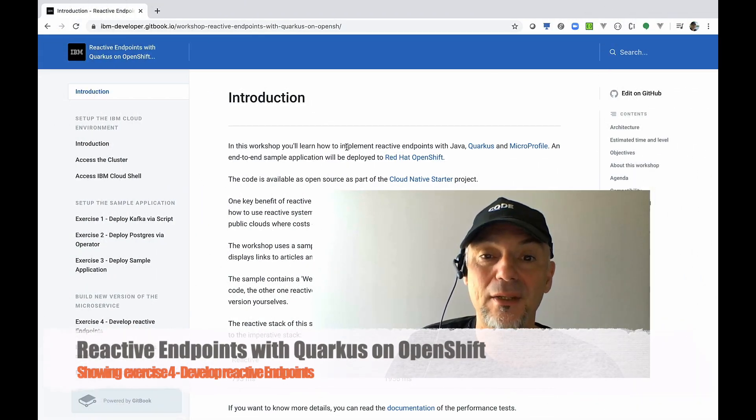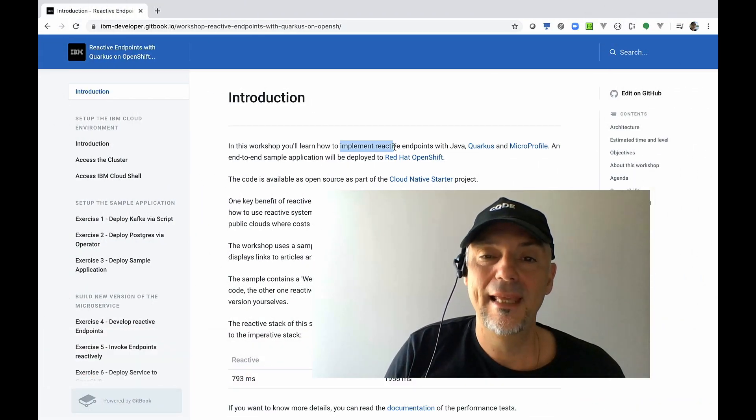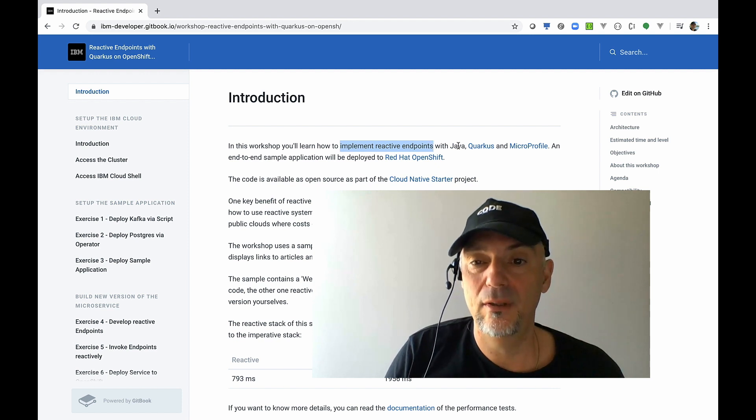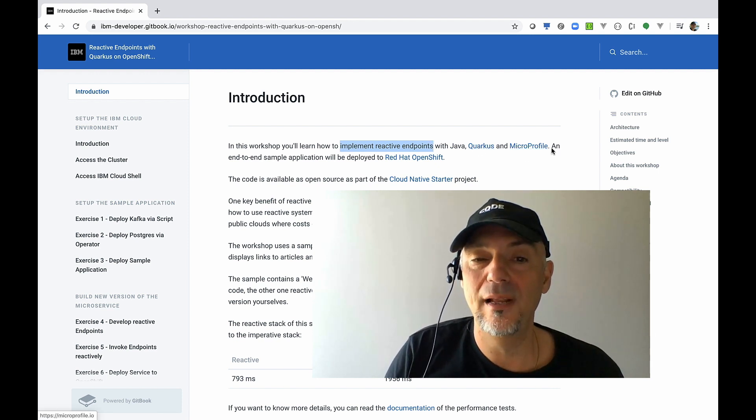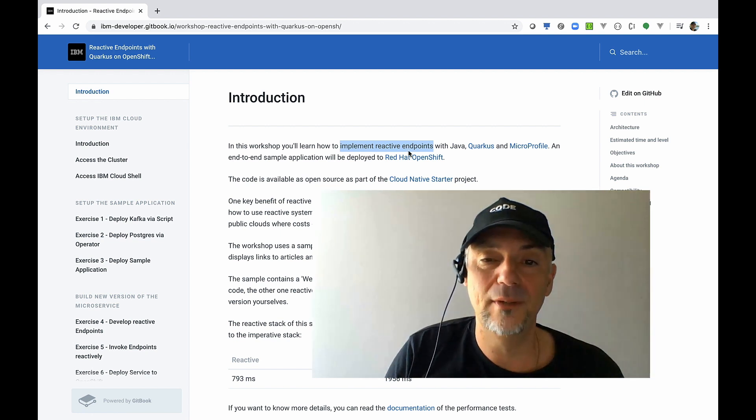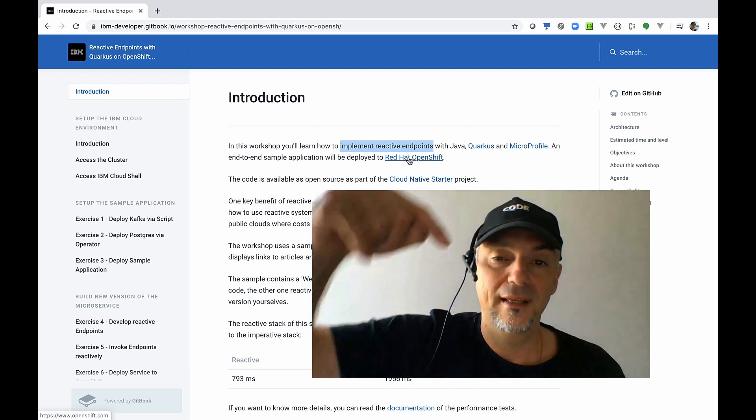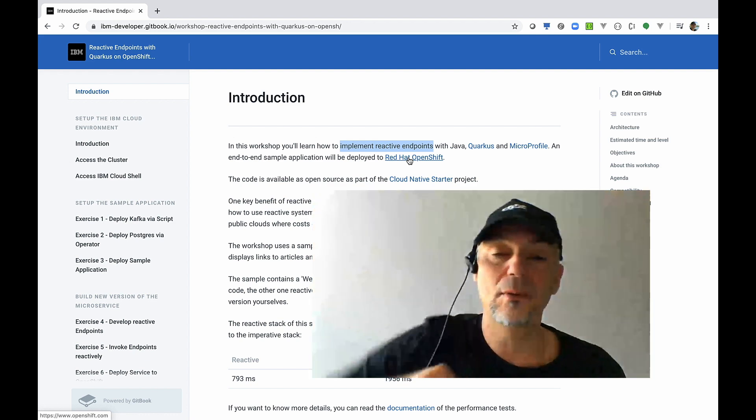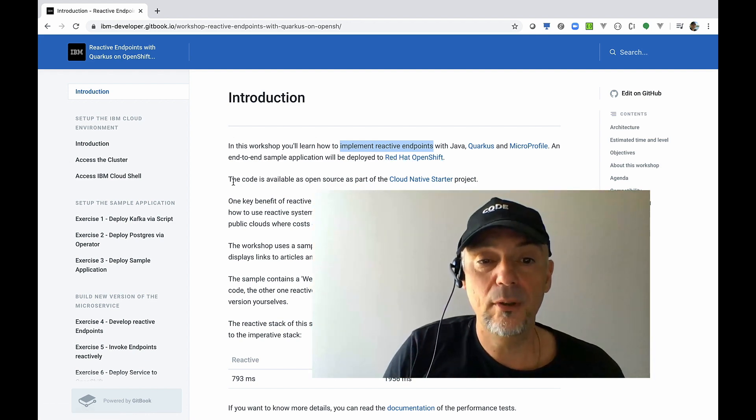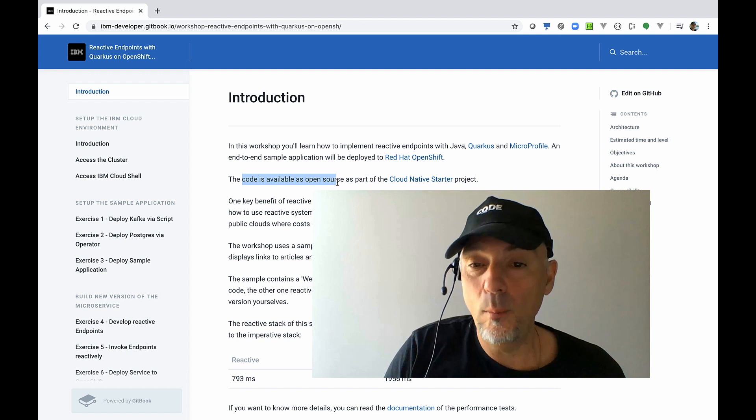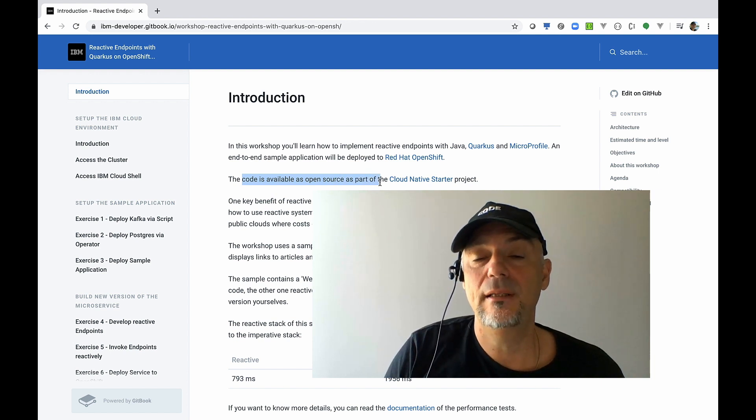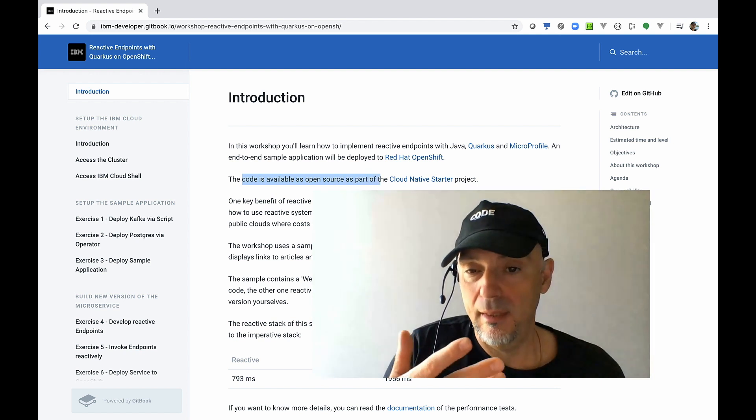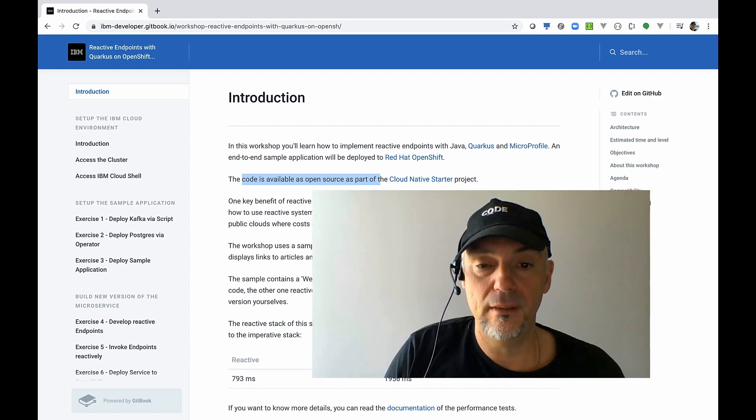This video is related to a newly created workshop: Implement reactive endpoints with Java, Quarkus, microprofile and deploy the entire example to Red Hat OpenShift. The link to this workshop you'll find in the description below. The source code of the project is open sourced in the cloud native starter project related to microservices.